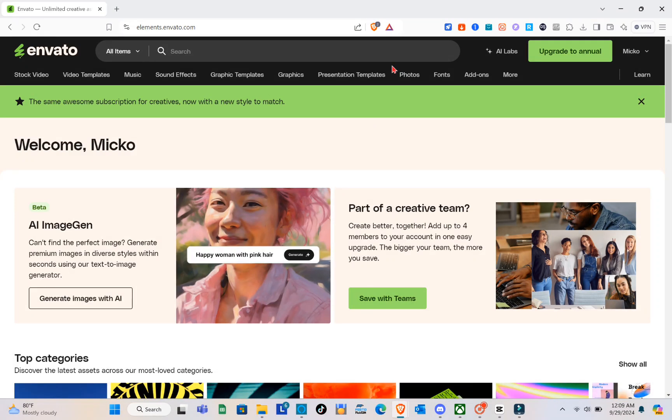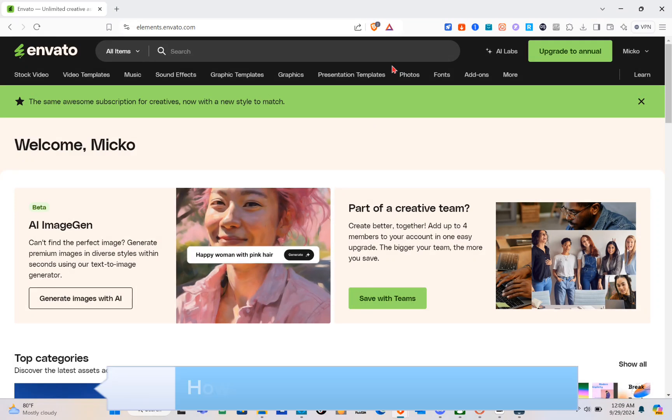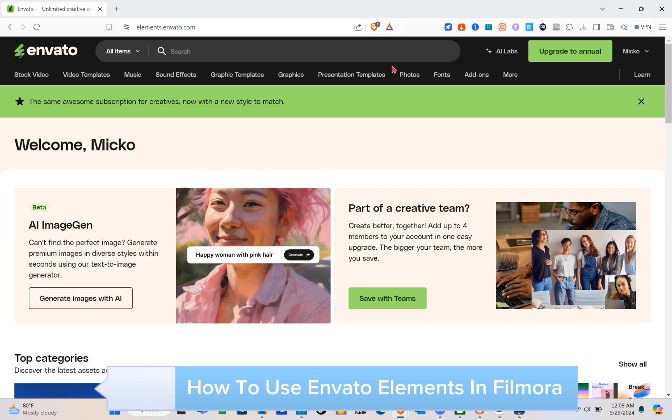Hey guys, welcome to your channel. In this video, you'll learn how to use Envato Elements in Filmora.